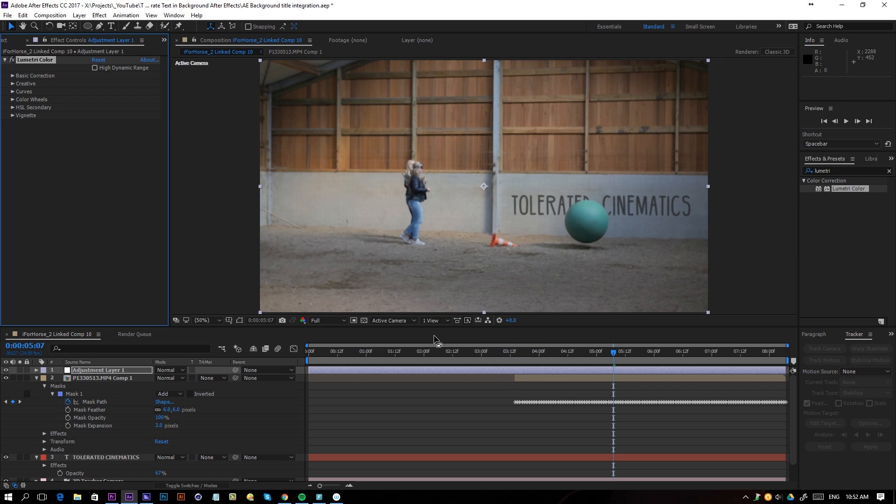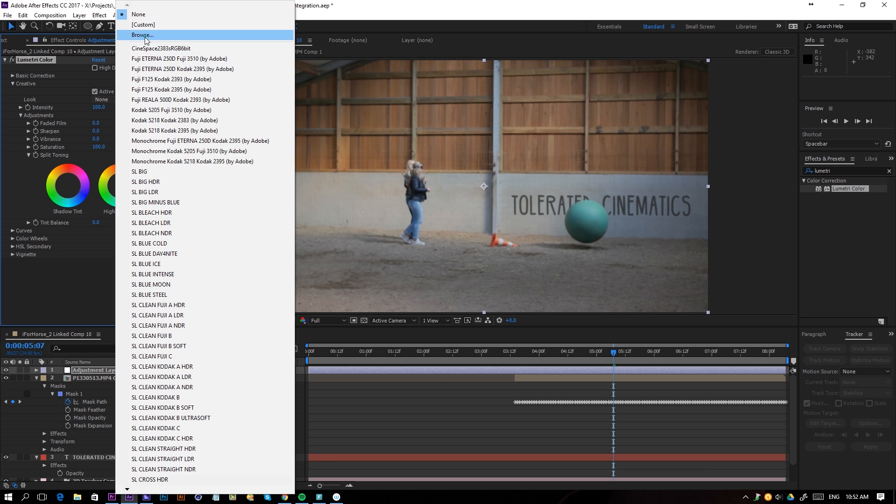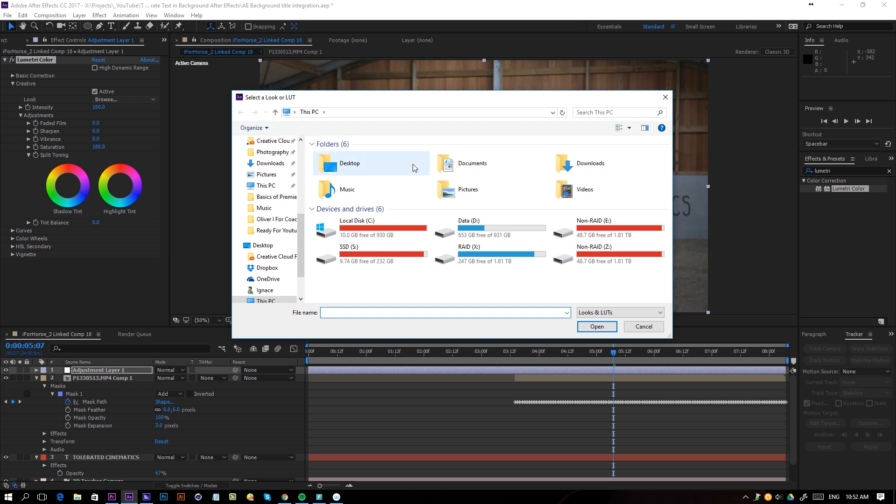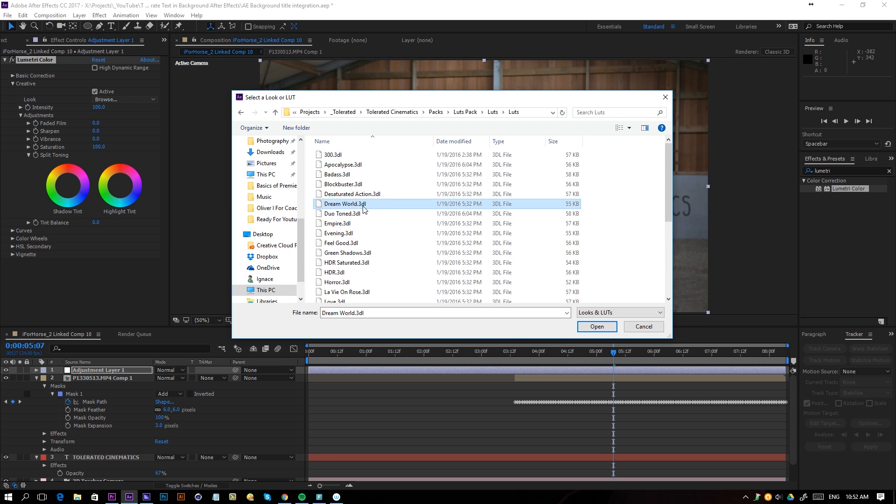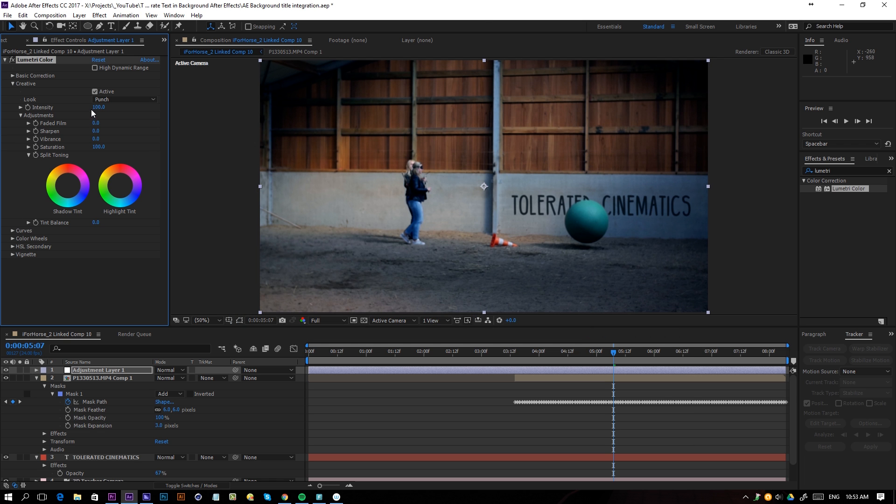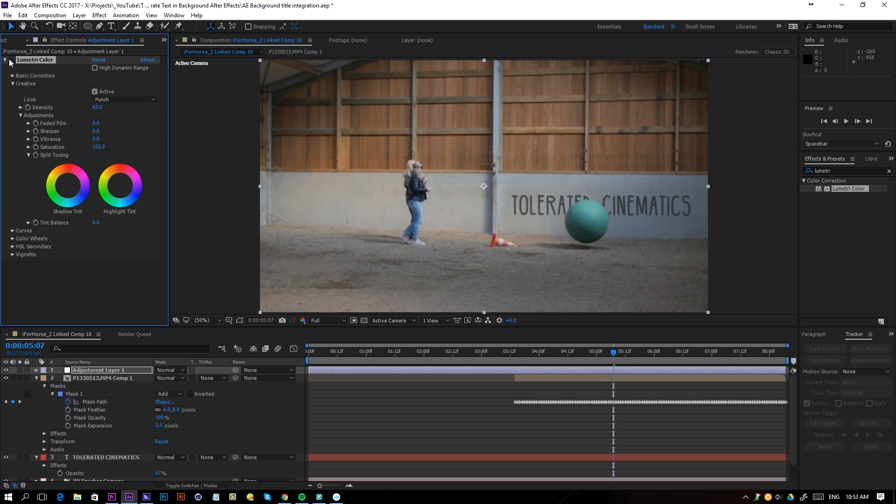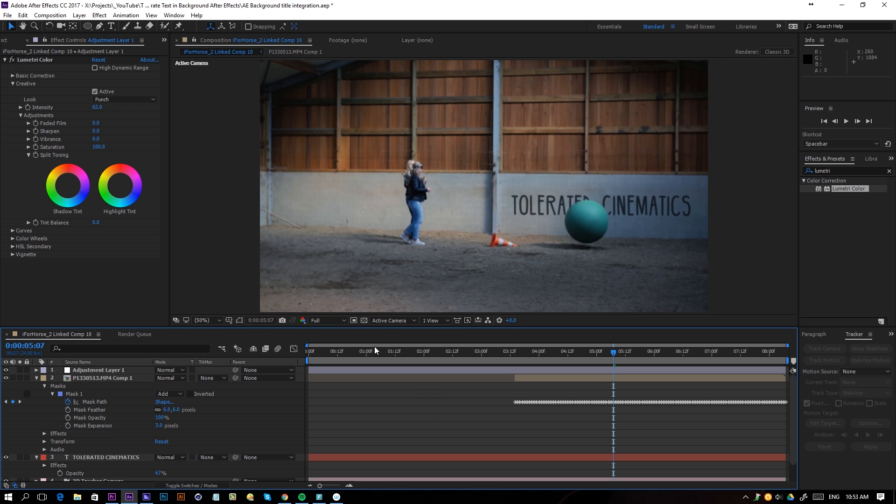Then just go to Creative and load a look. Here I'll import one like Punch right here, open that up, and just toggle it down a little bit so we get a nice style on top of everything, so it's a little bit more contrasty.